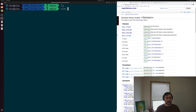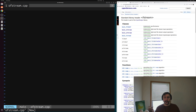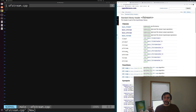We'll open up a new example here and call it ofstream.cpp, standing for output file stream. If we take a look at the right-hand side of the page here, we've got the cppreference page for the standard library header fstream. As part of this fstream, we have ofstream and basic ofstream, which implements high-level file stream output operations.